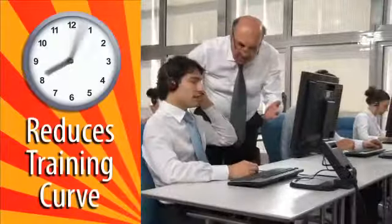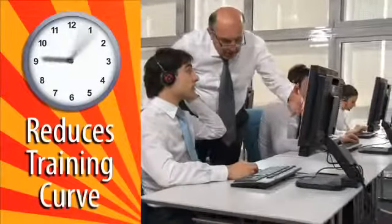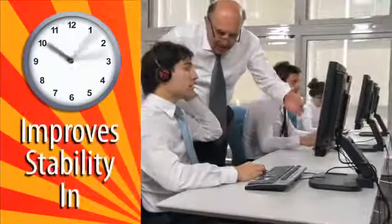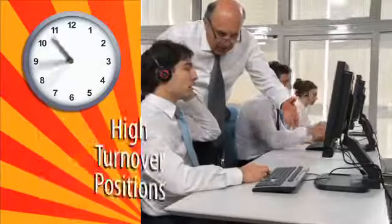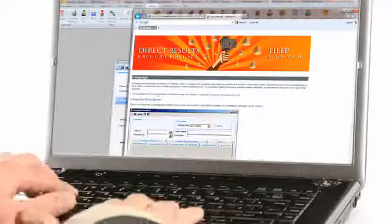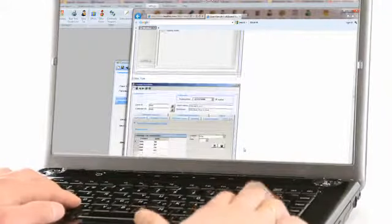Direct Results Fulfillment not only reduces your training curve, but also improves stability in high turnover positions. The system's comprehensive help and support removes the complexity from direct response workflow.